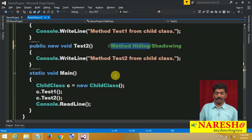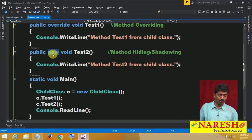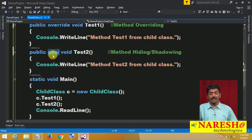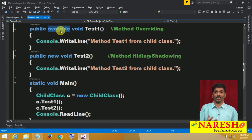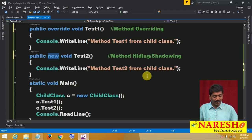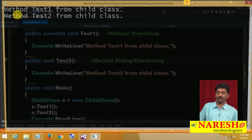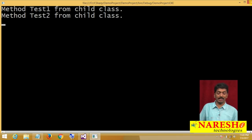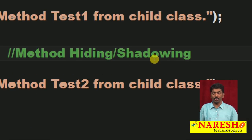Now you will have a question: here we used the `new` keyword — why? And here we used `override` — why? The `override` keyword tells the compiler we are performing overriding. Is `new` really required for hiding? Not required — if you delete it, it still executes. You get the same output.